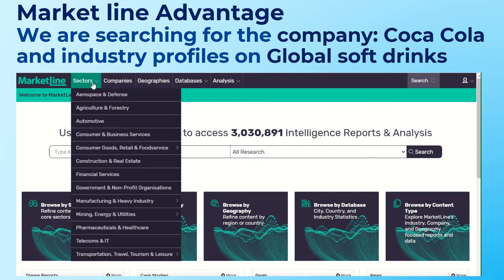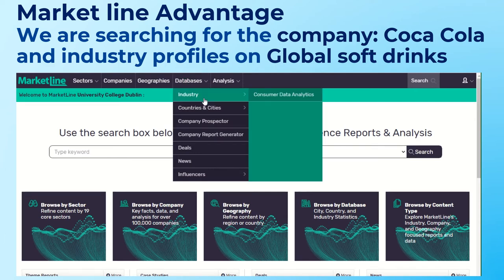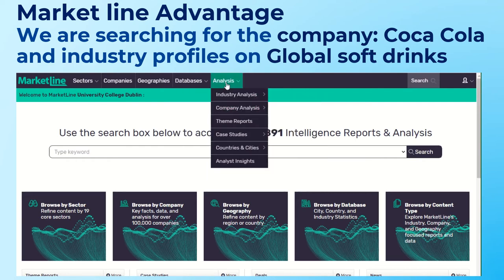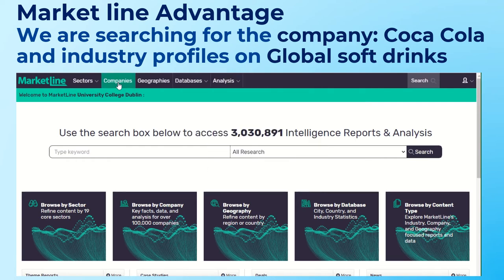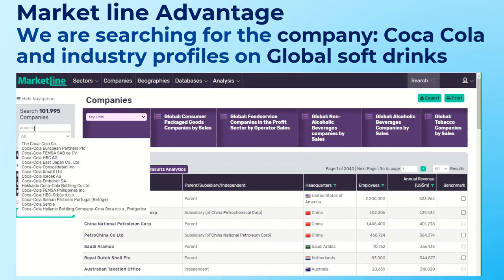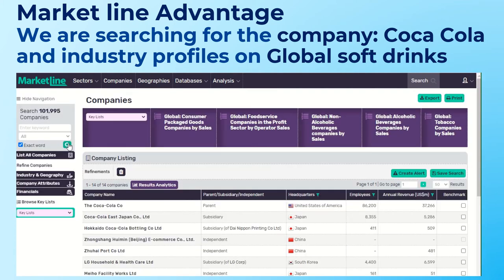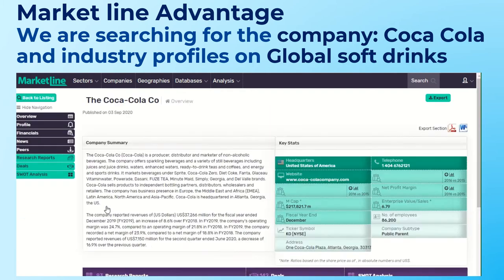This database covers different sectors and has various elements: country and city reports, industry reports, country statistics, and analysis. I'm going to look at companies. You can search for the company you want on the left, and it prompts you with options. I'll select Coca-Cola and click Search. It gives you subsidiaries as well as the parent company, and you can create alerts and save the search. I'll click on the parent company name.